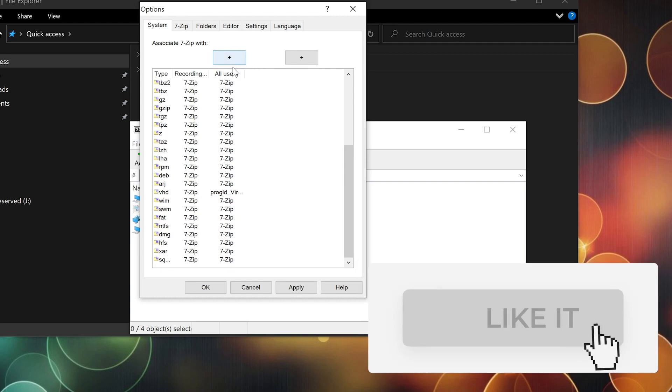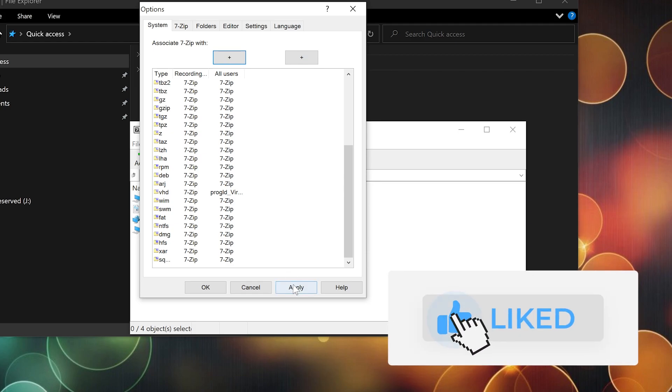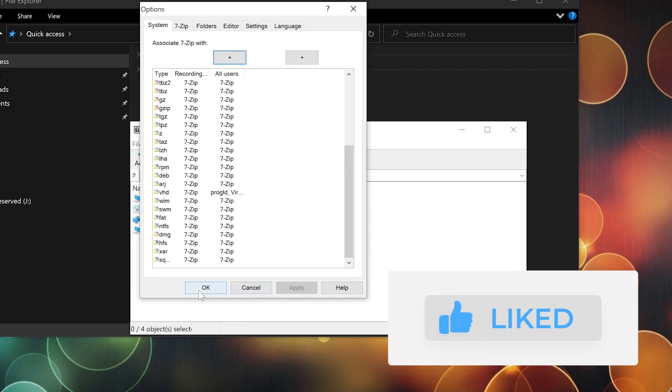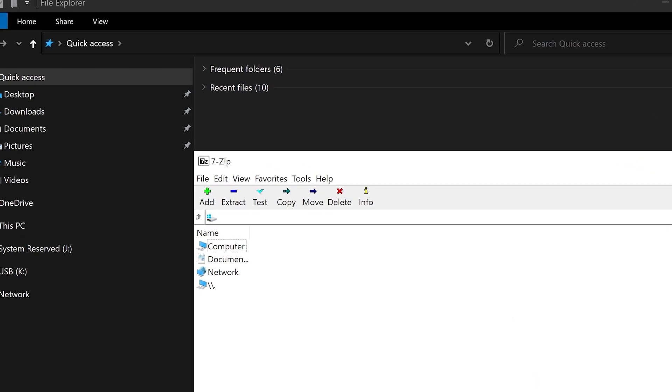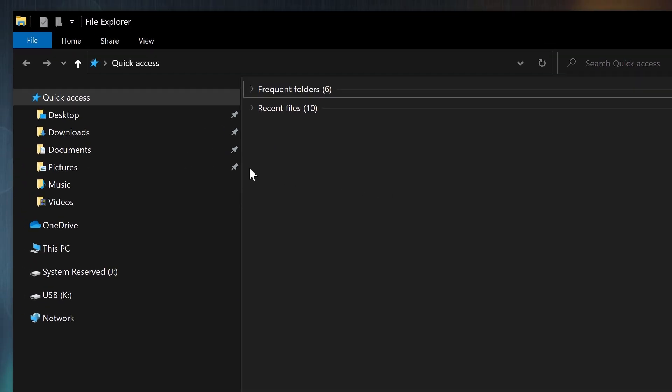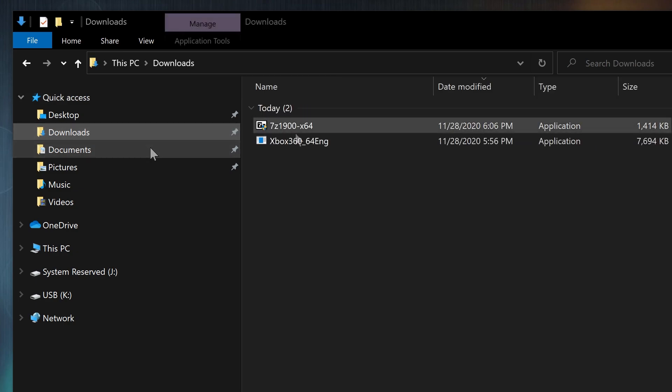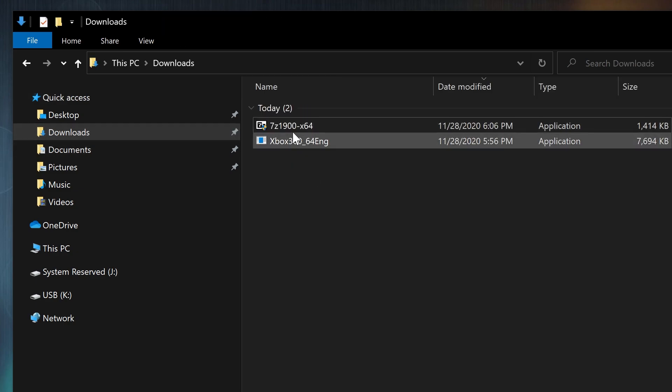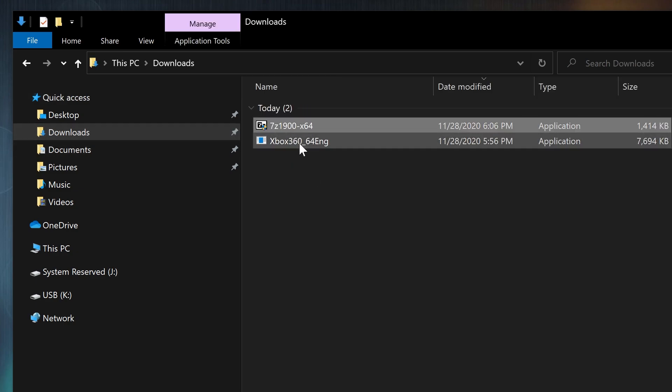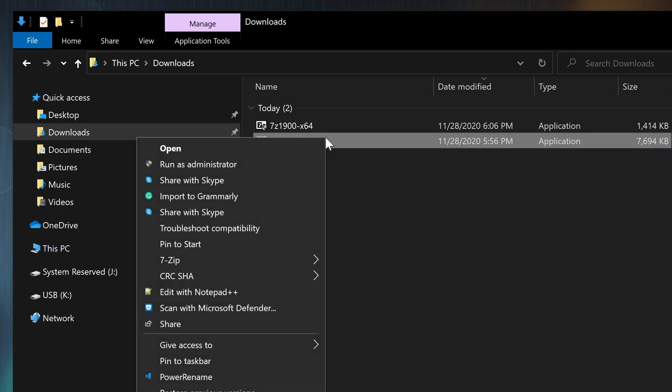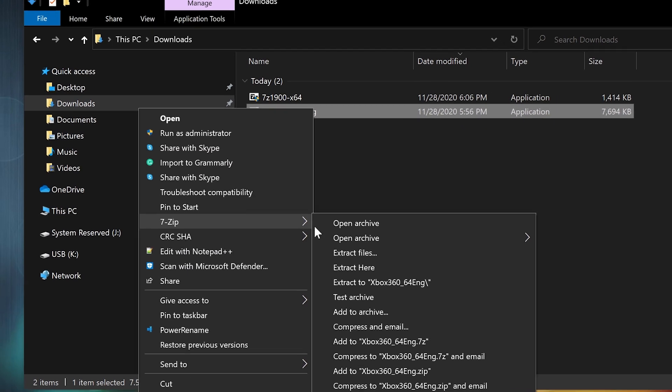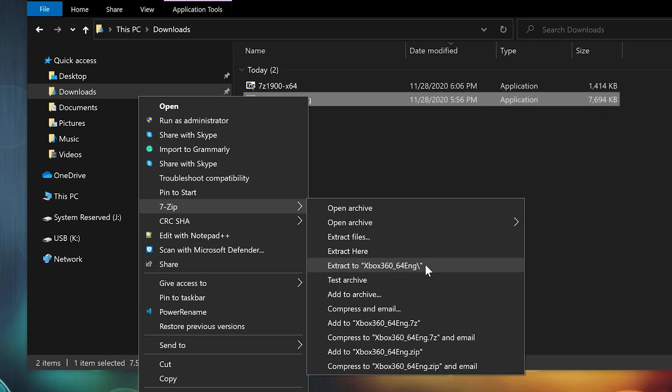Let's go back to our Downloads folder. Here's the 7-Zip and here's the Xbox file. So just right-click, 7-Zip, extract to Xbox 360.